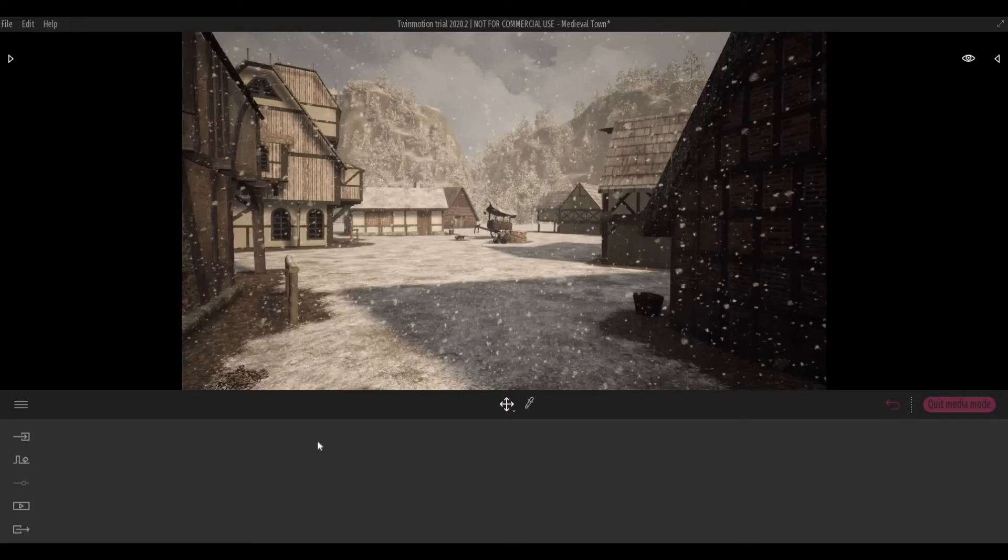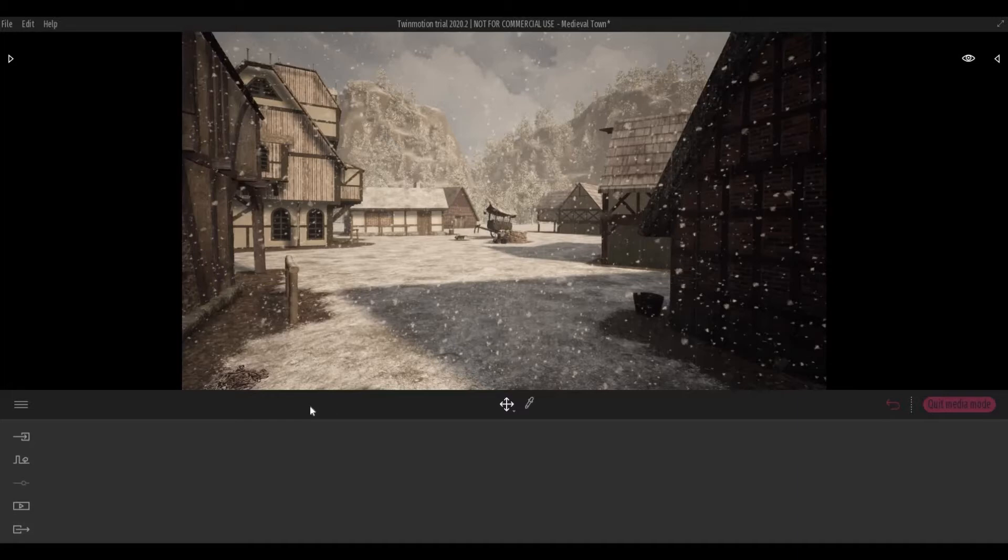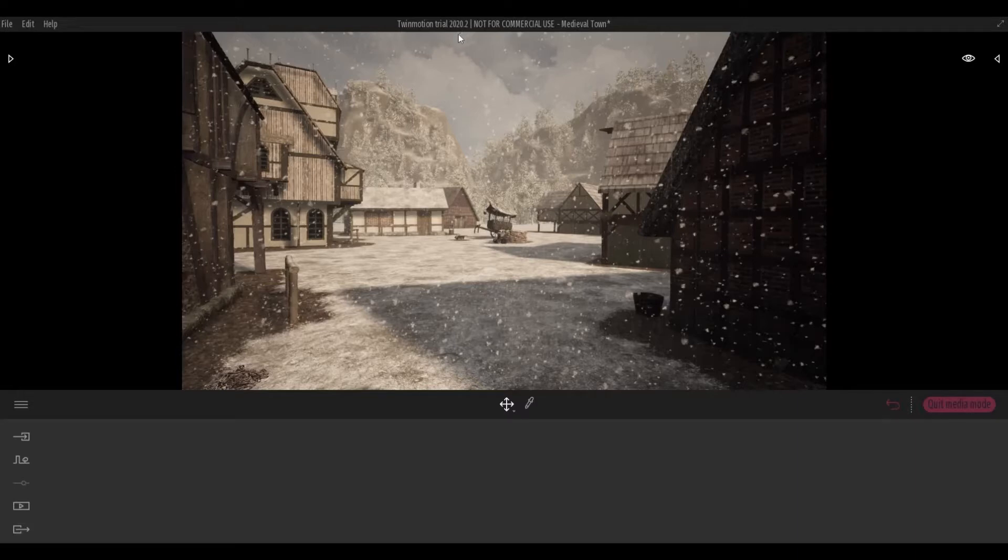As you know, Twinmotion usually upgrades their program multiple times. For example, for the year 2020, we have 2020.1 and .2. So there's two upgrades for that here.